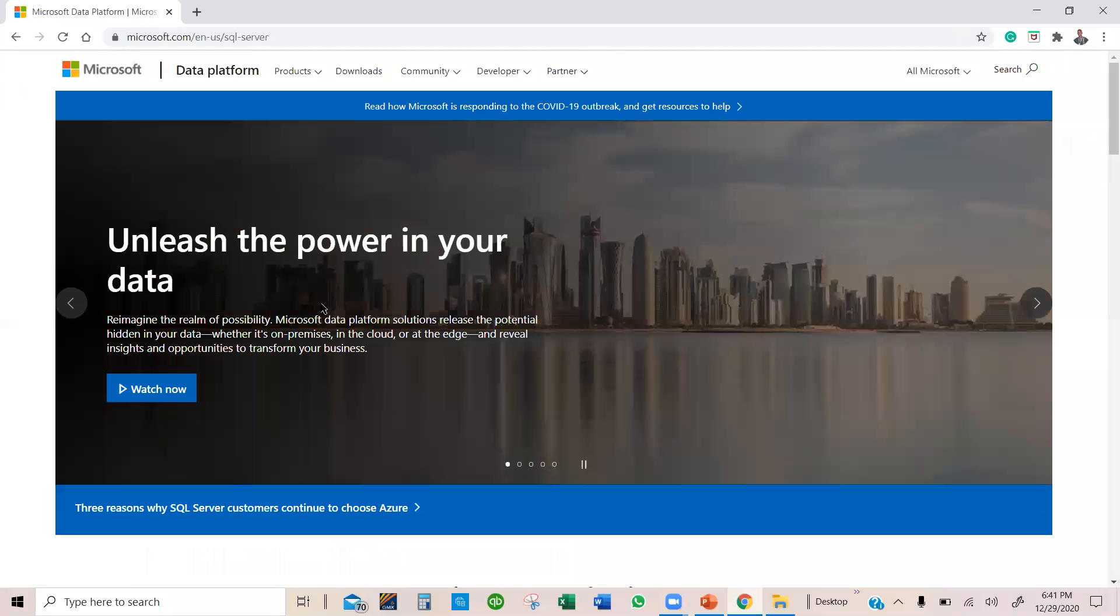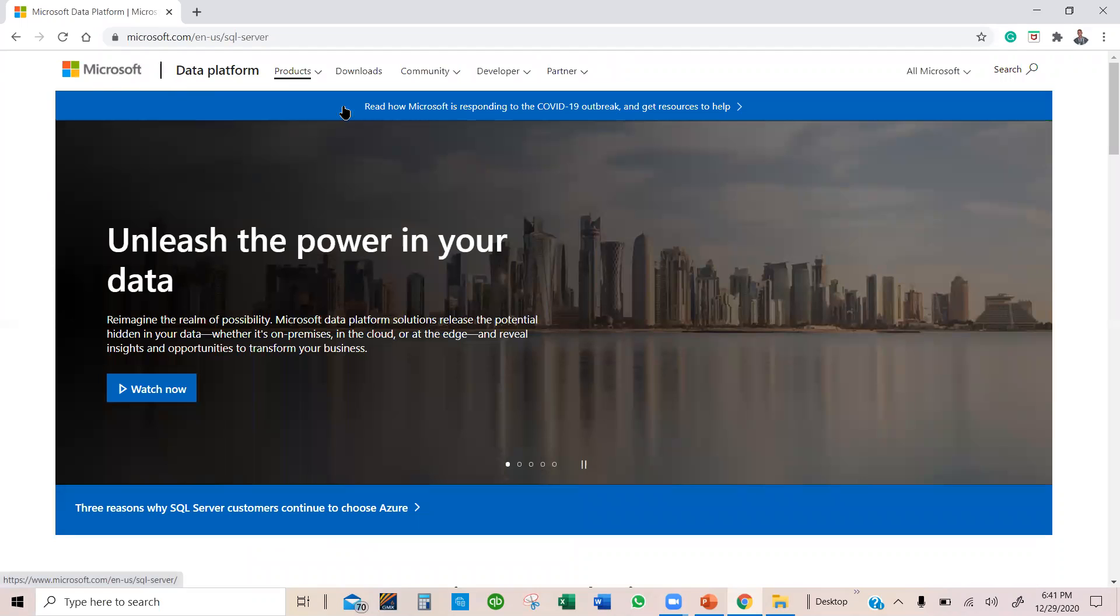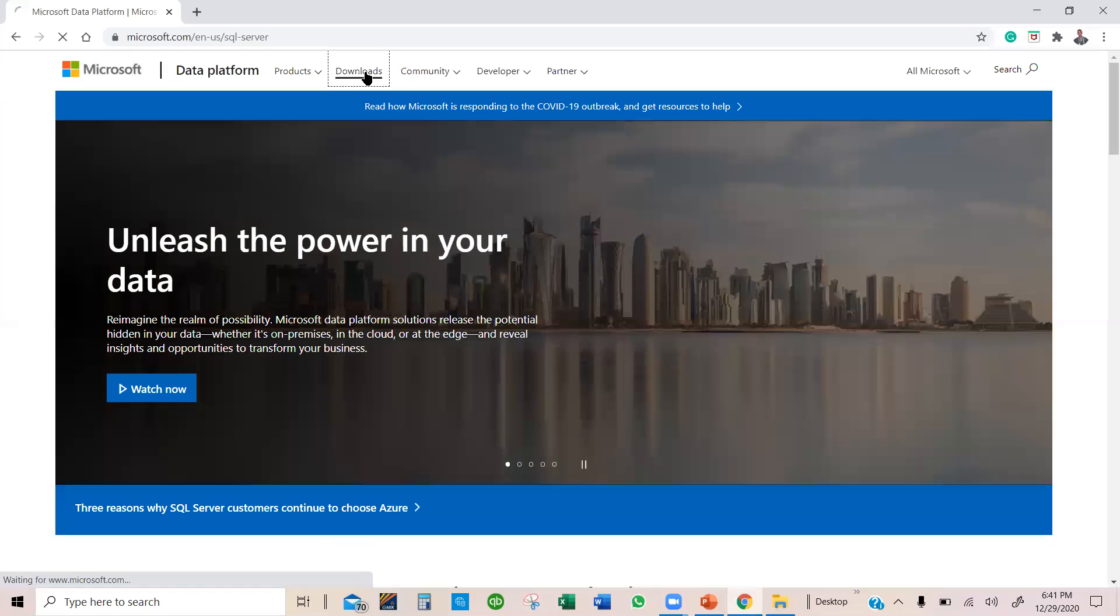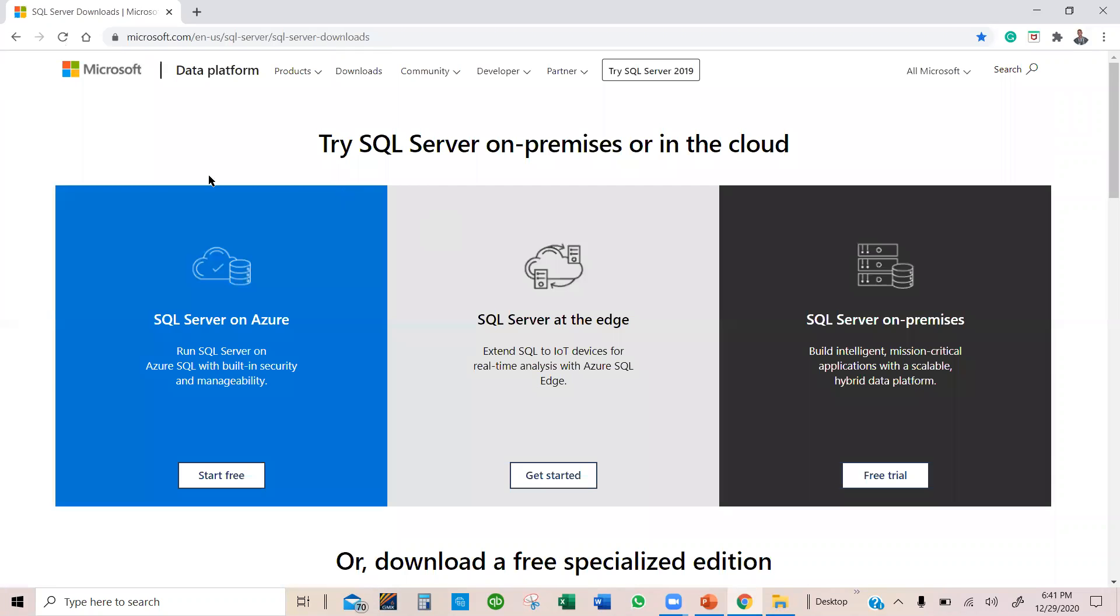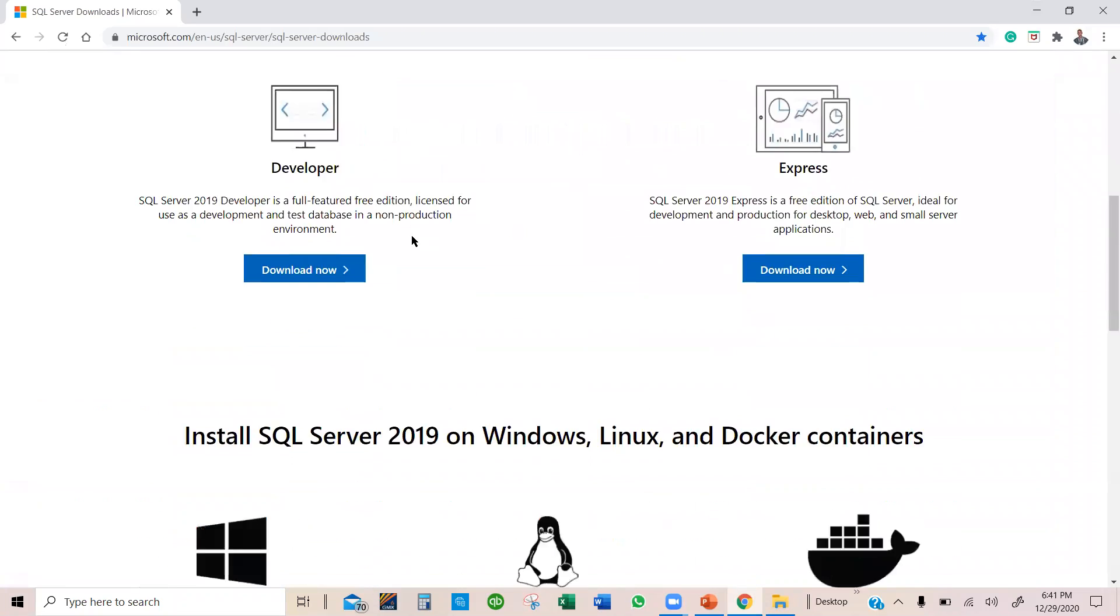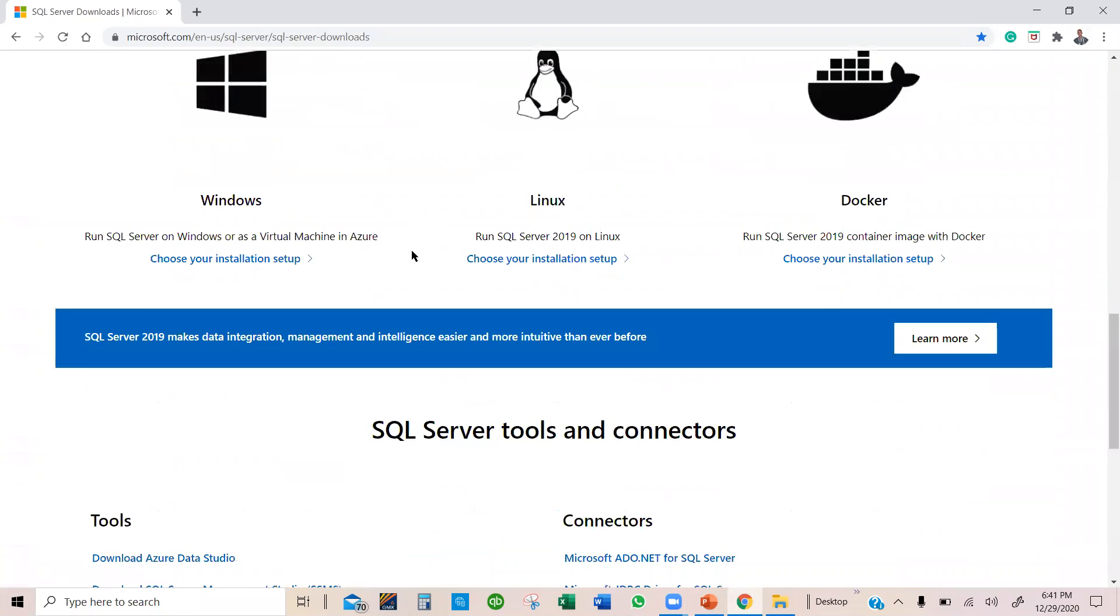I'm going to select that one, and it takes me to Microsoft Platform, and then I'm going to click on the download menu. Once it takes me here, I'm going to scroll down and choose your installation.